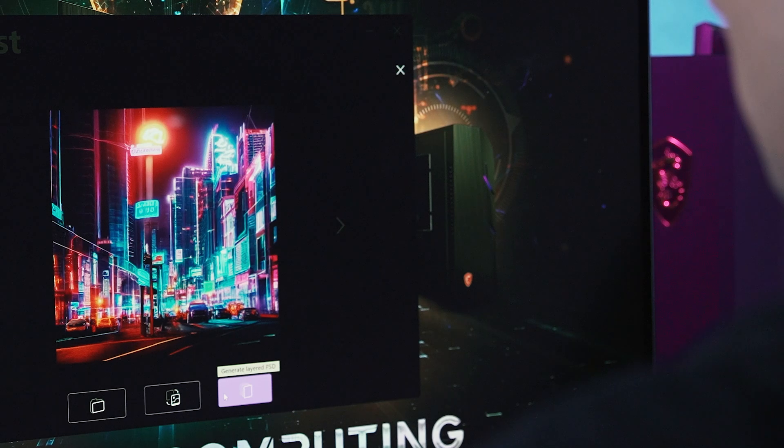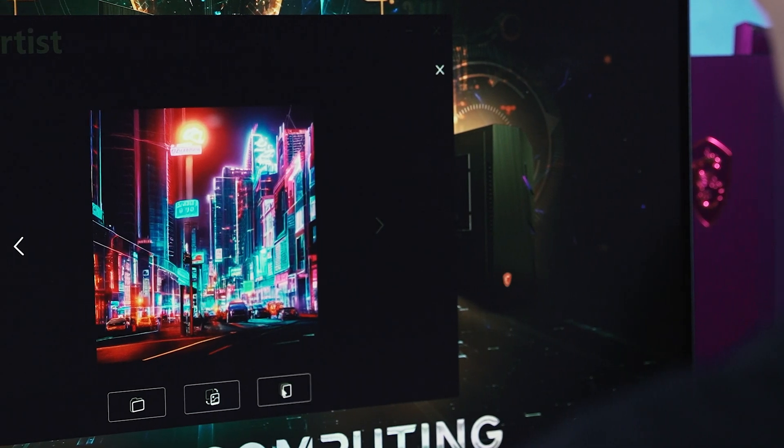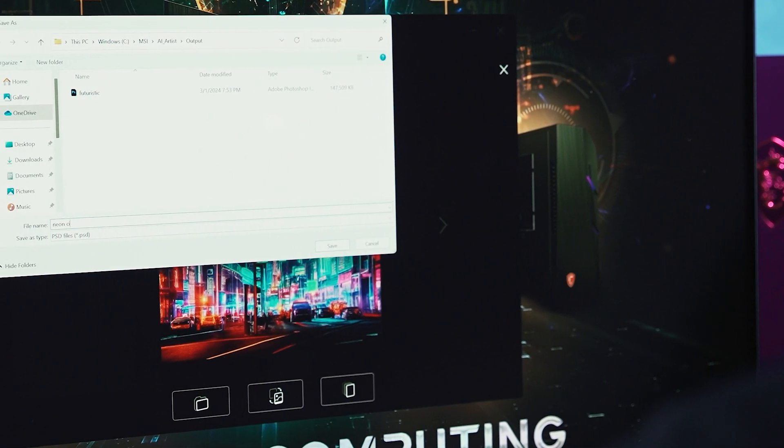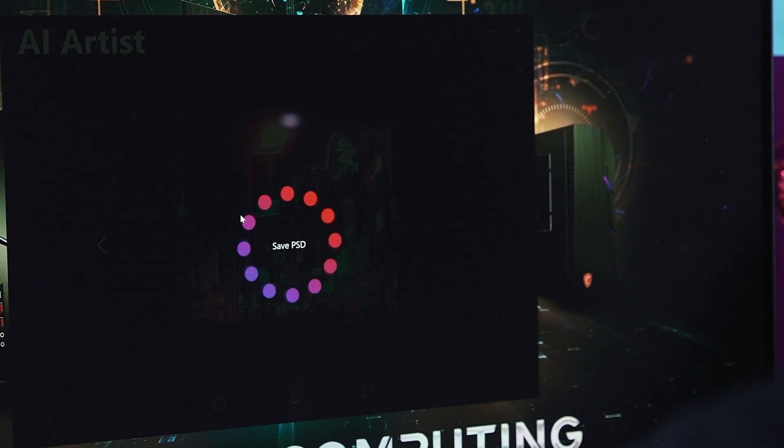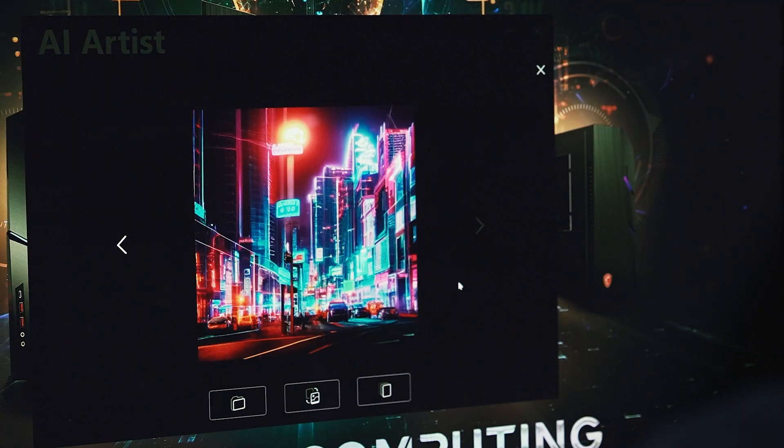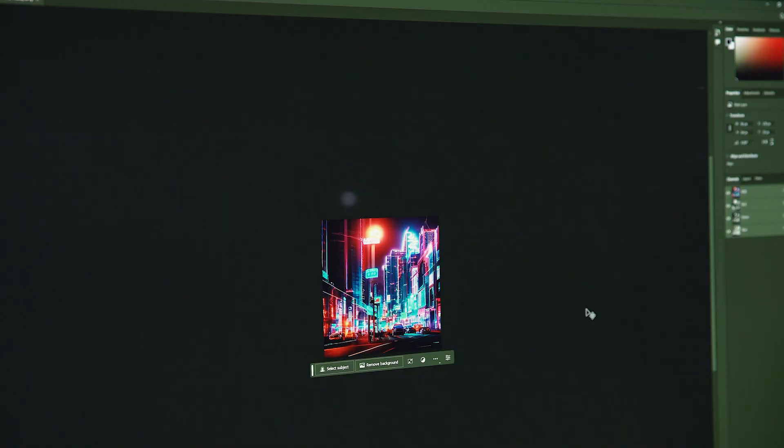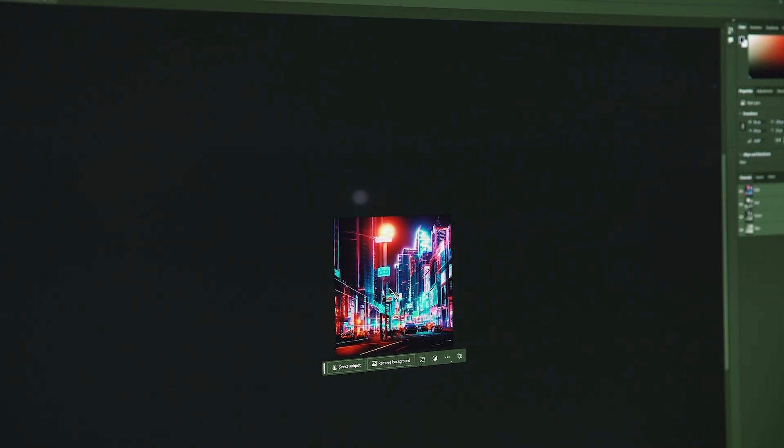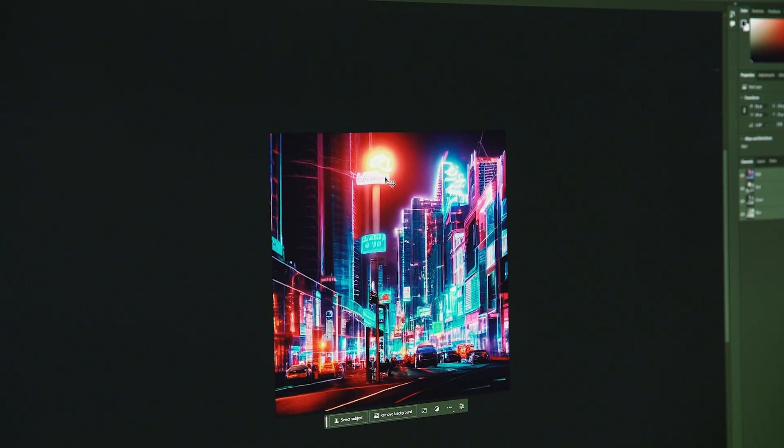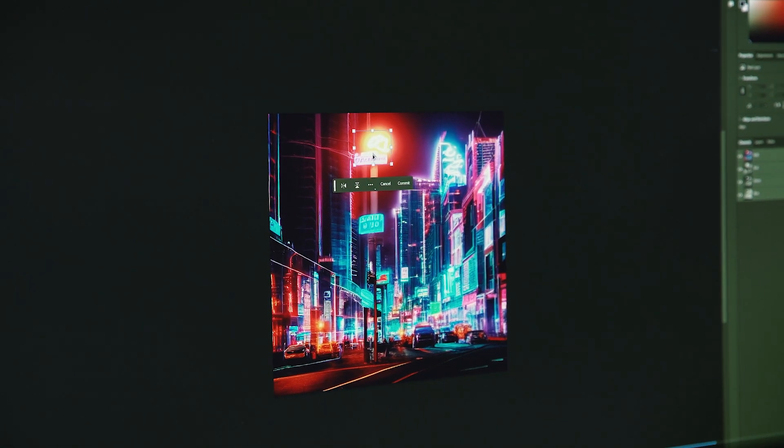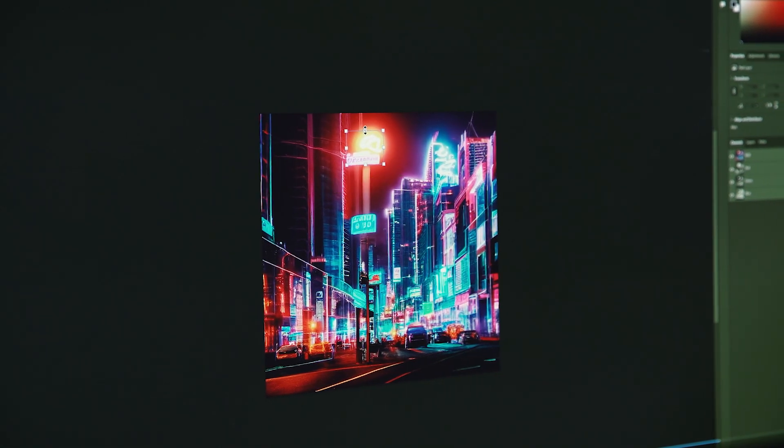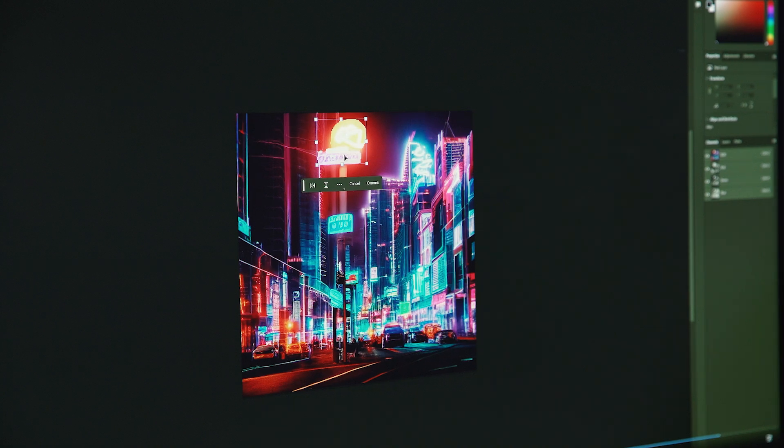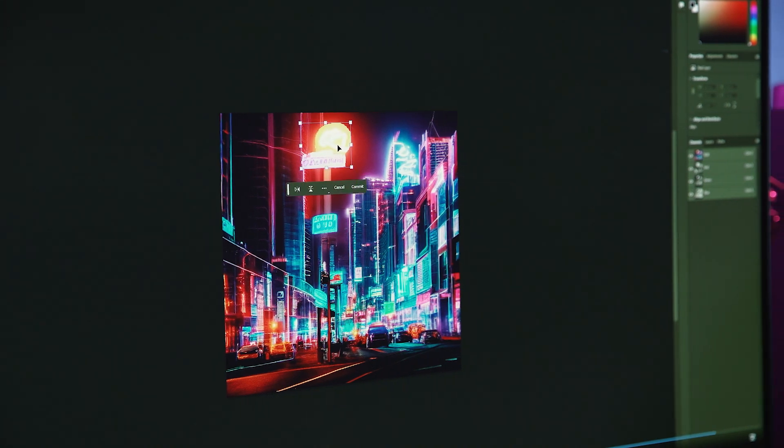After generating your ideal image, AI Artist allows you to export PSD files. What makes it special? The layers are already separated. This means you can fine-tune and make adjustments after the initial generation. It's truly a dream come true.